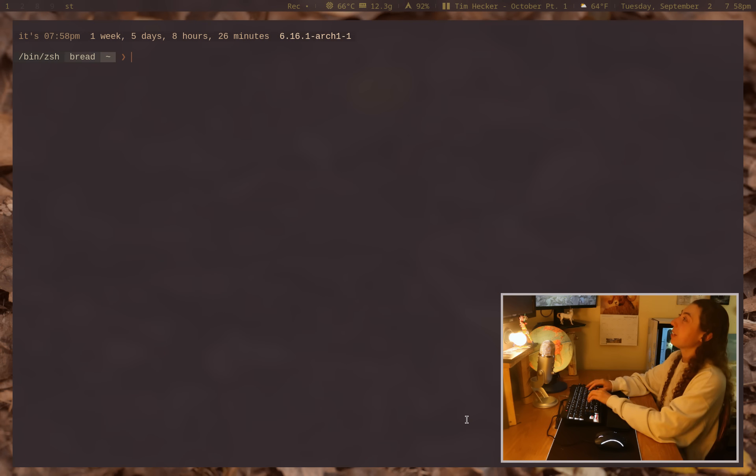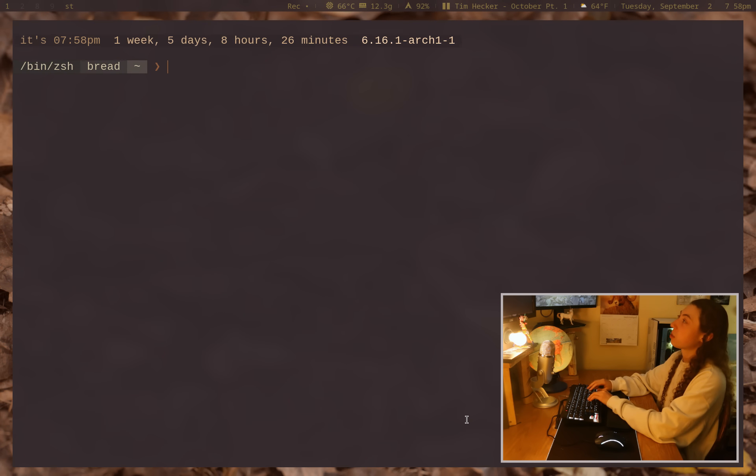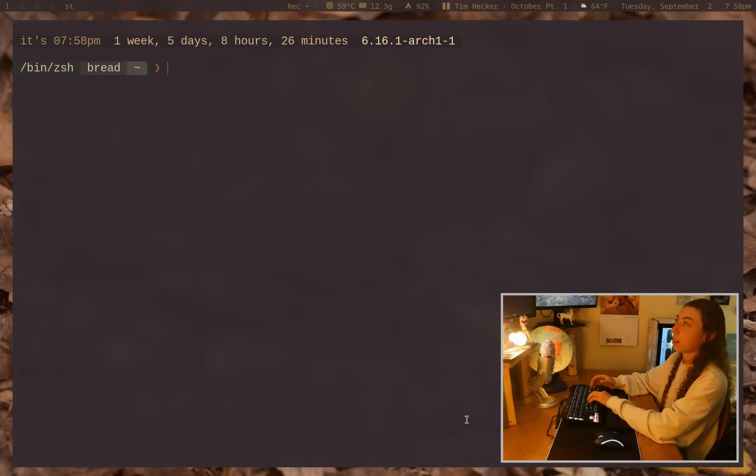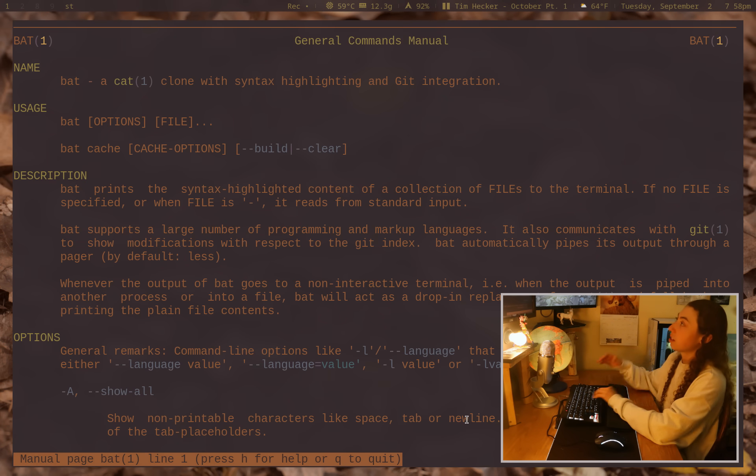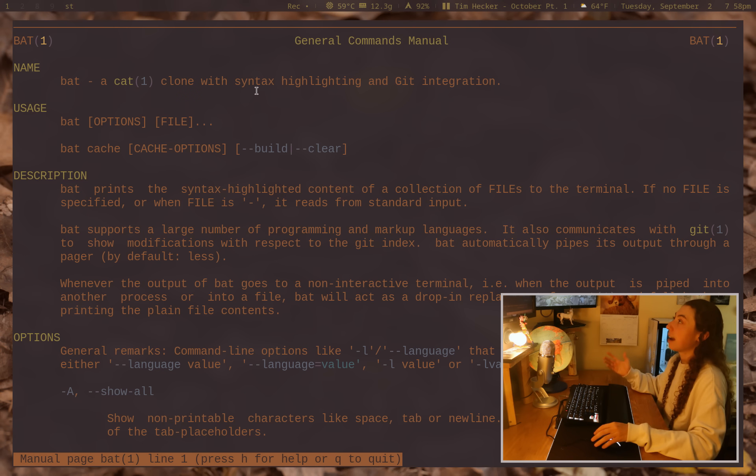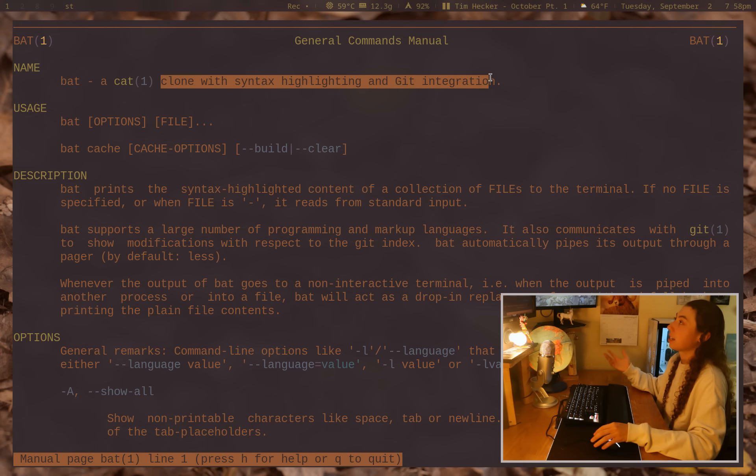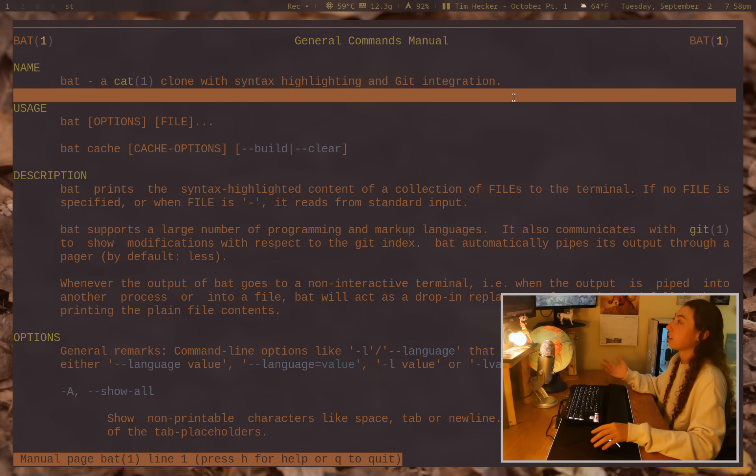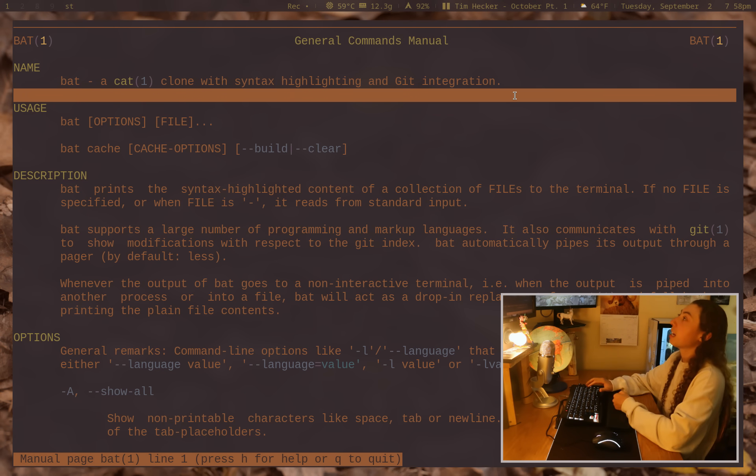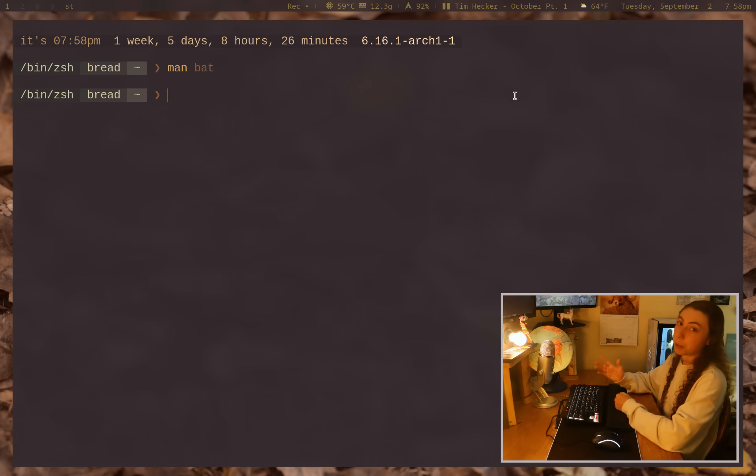But it can be used for so much more than just the basic functionality of cat. That's the original point of it, just to be a cat clone with syntax highlighting, git integration, formatting, etc. But it does so much more than that.